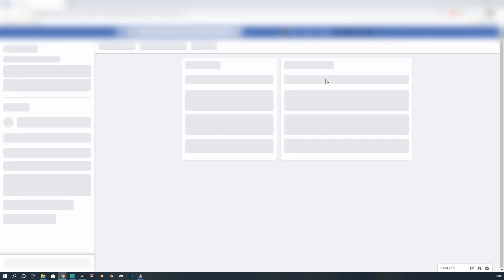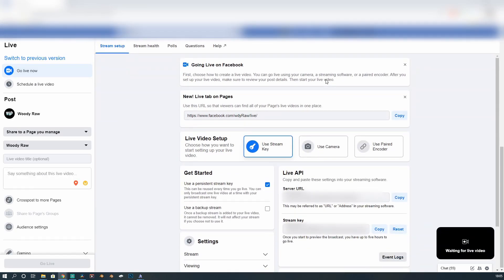Now if this is your first time, it'll throw up a load of options. Don't panic. Really don't panic. It'll ask you how you want to stream. And basically, you want to click on Use Stream Key. Click that.